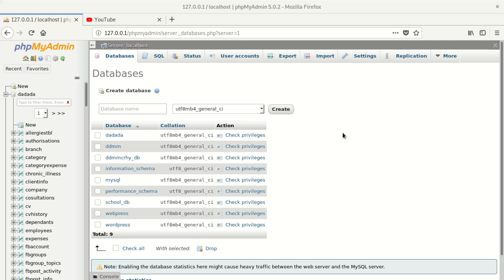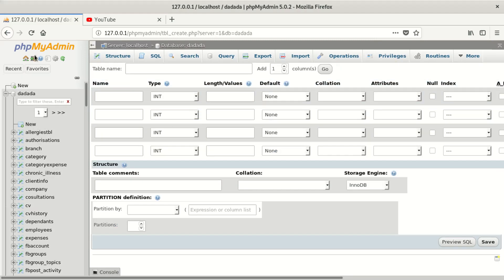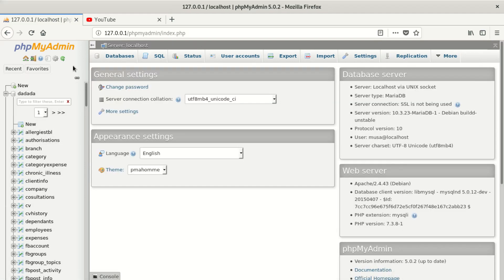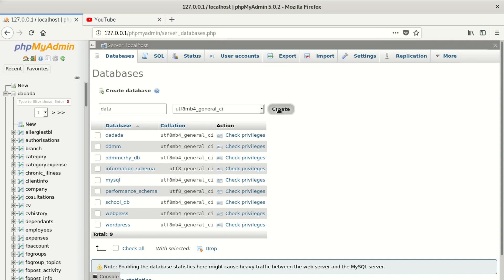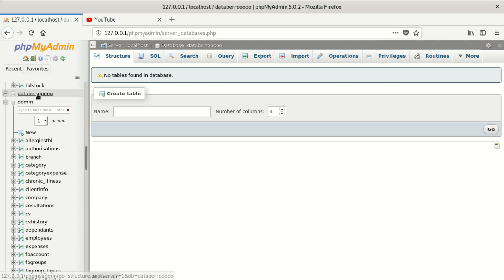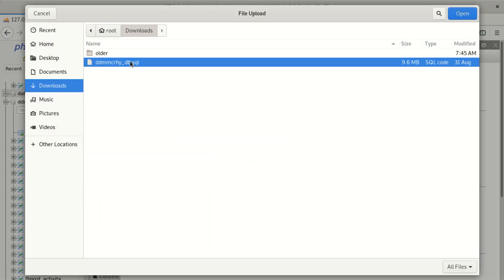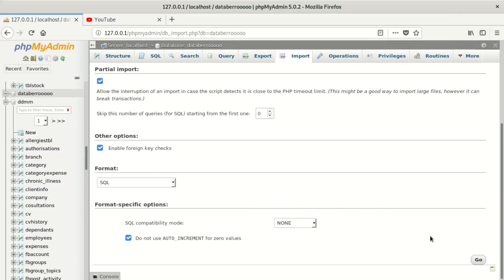Hi everyone, welcome to our new video. Today we're going to fix the error which says 'timeout' when you are importing a database. To do things quickly, we just have to create a new database. I want to create a new database, then I'll try to import some tables. I'll create a database, call it 'data_b_error' or whatever, then say create. Once created, we go to import, click there, select the file, say import, and go.